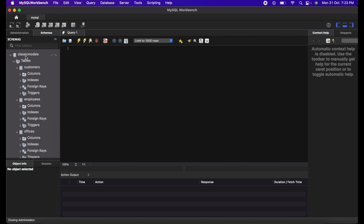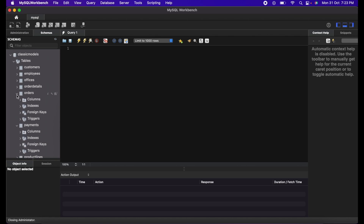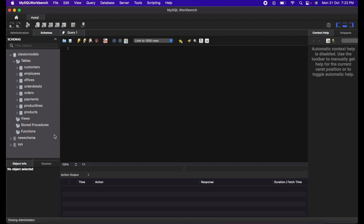This is Classic Models. These are the different tables it contains: customers, employees, offices, order details, orders, payments, products, and more. There are also some views, stored procedures, and functions — everything has been imported. We are going to use this for database testing in our upcoming videos.